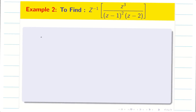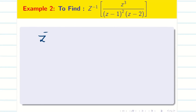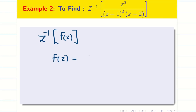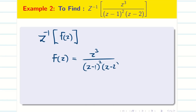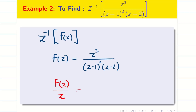Let us go into the problem. Whenever the problem is given to us in partial fraction, we have to take it as Z inverse of F of Z. Here, F of Z is given as Z cube divided by Z minus 1 whole square into Z minus 2. First, convert the problem into F of Z by Z, then check for the conditions whether it can be applicable for partial fraction or not.